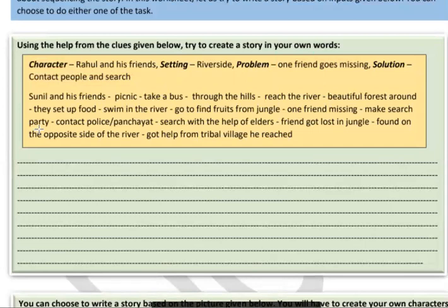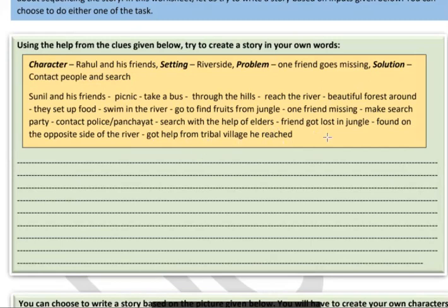The problem is that one friend gets separated from the group in the jungle. They are told to make a search party. Everyone contacts the police and the panchayat — you can choose whichever you prefer. They contact them, become search parties, and search with the help of elders from the village. They then realize one friend was lost and find him on the opposite side of the river. He had gotten help from a tribal village, and that's how he was found safely.